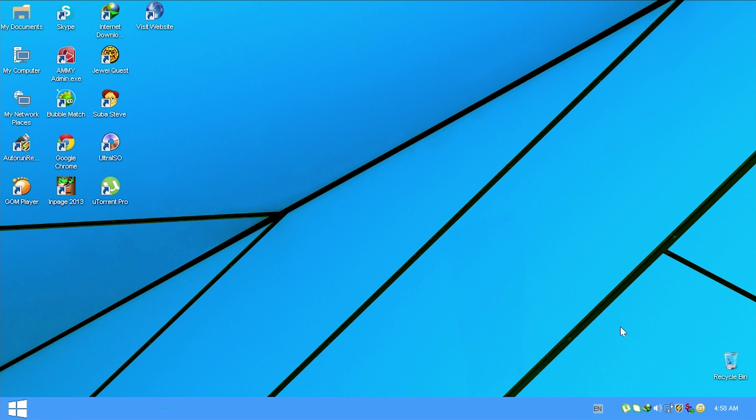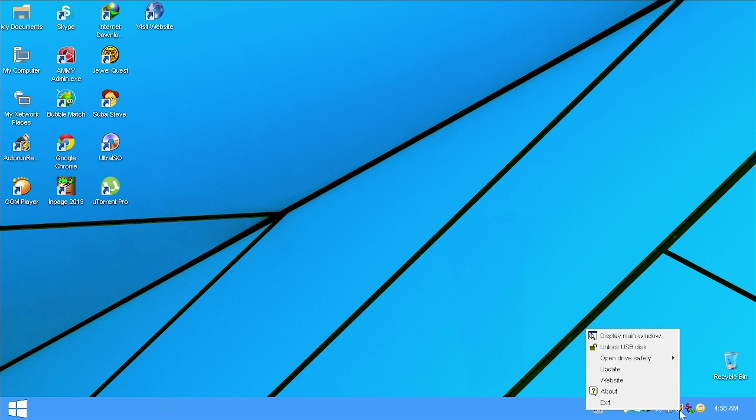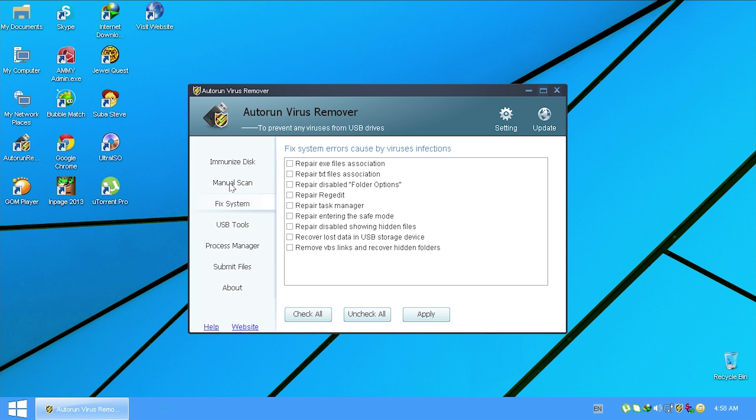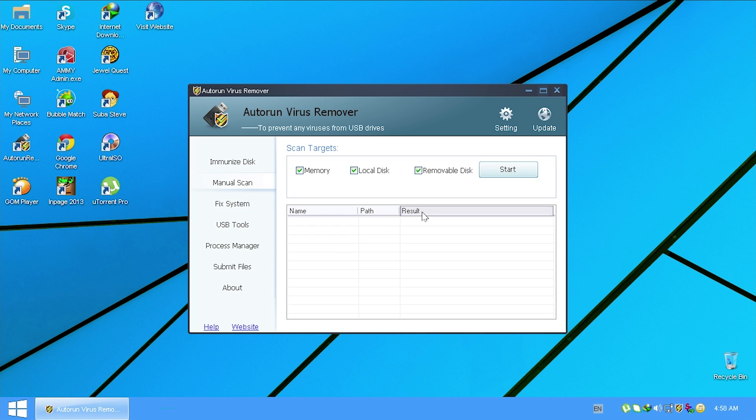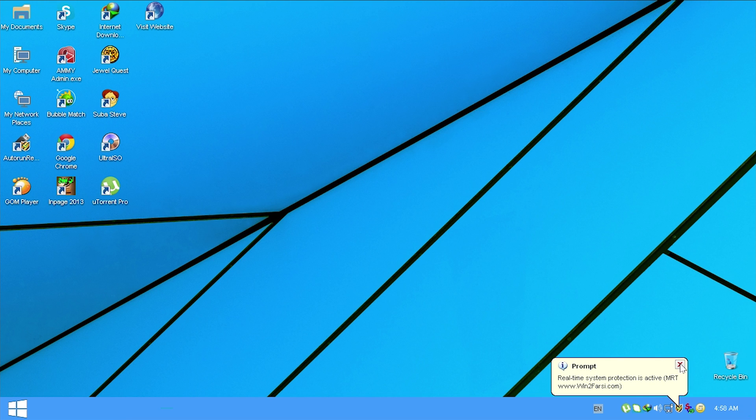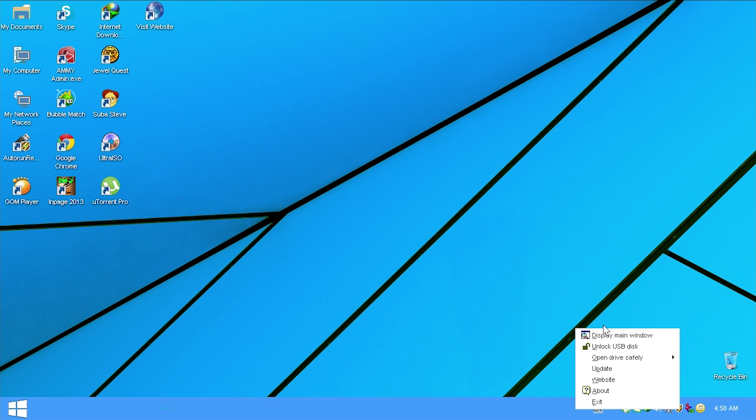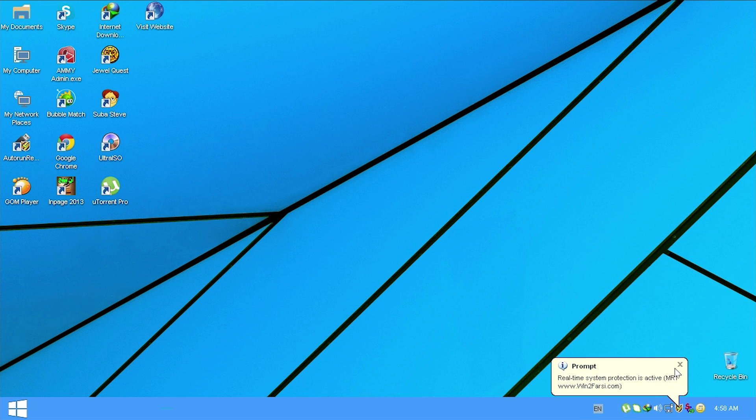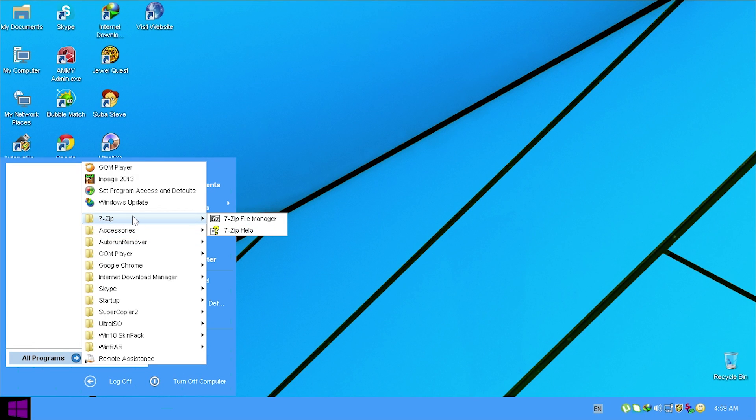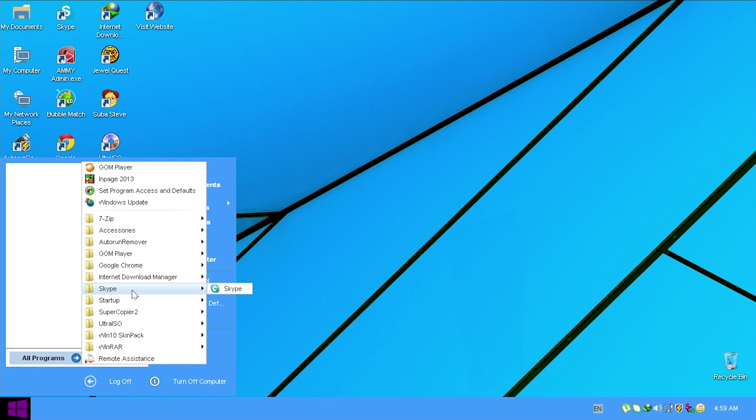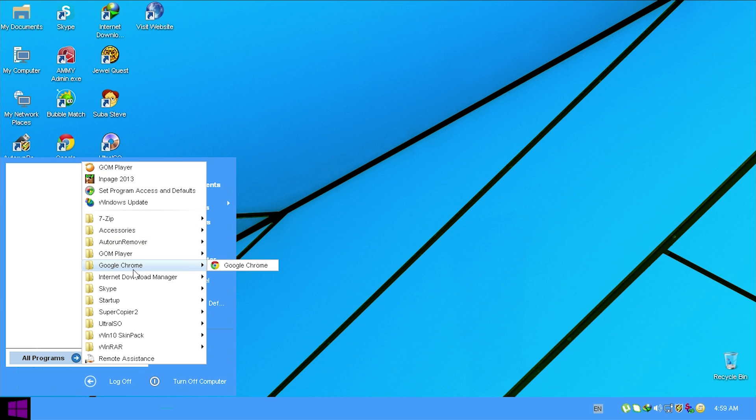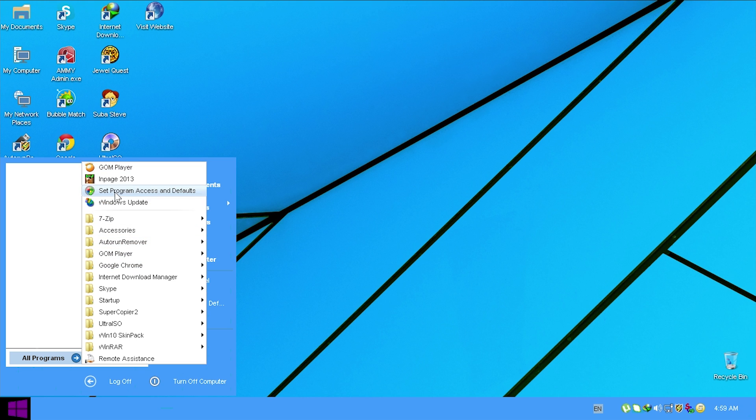This right here is a Windows 7 icon. We've got this language switcher. We can switch between English and Romanian. We do have this MRT system protection. Auto run virus remover to prevent any viruses from USB drives. So I guess this is a tool that will scan a USB drive to see if it has any sort of malware on it. That's actually a pretty nice feature. I personally haven't heard of this software before, but let me know, guys, if this is actually a reputable piece of software. I don't see the games though. It looks like they have gotten rid of the games.